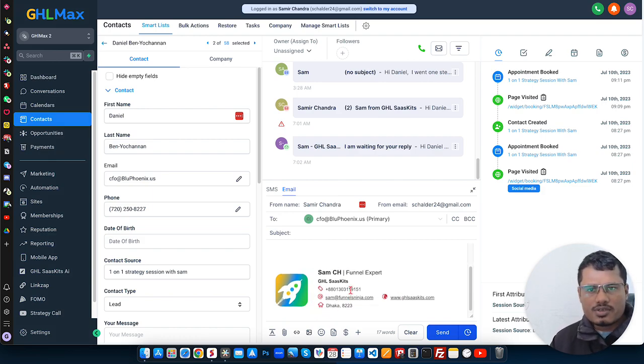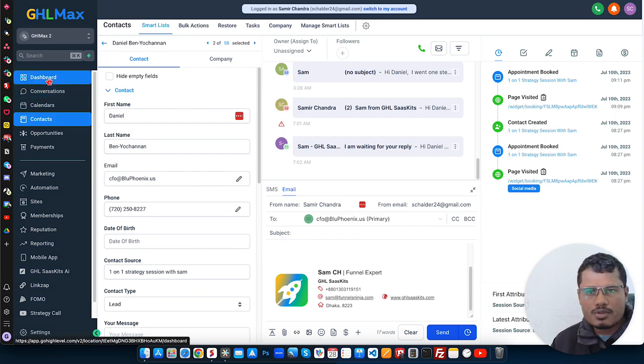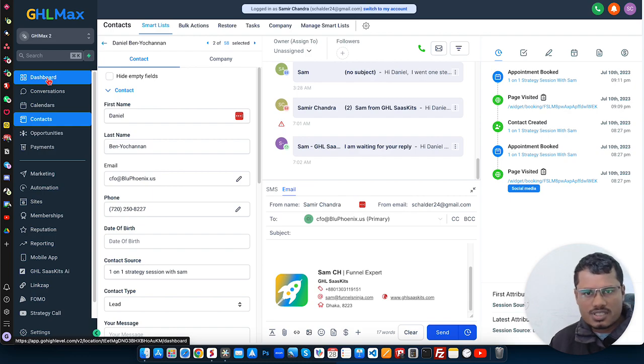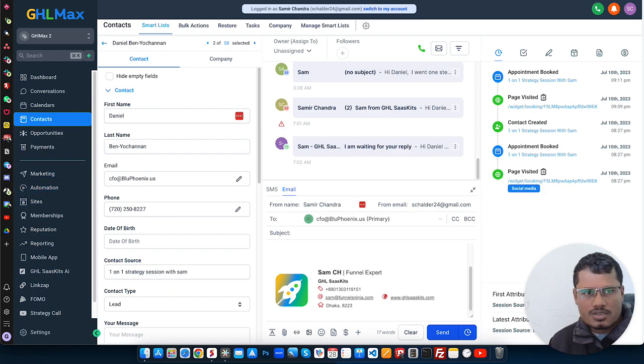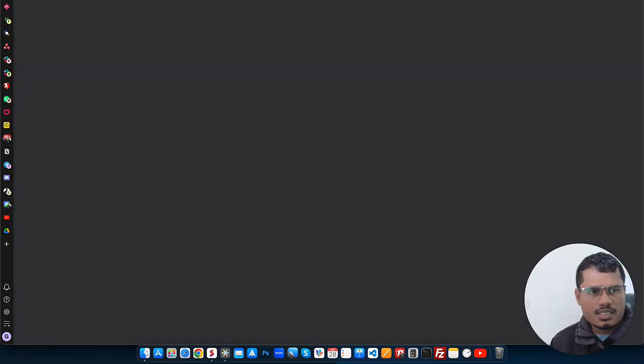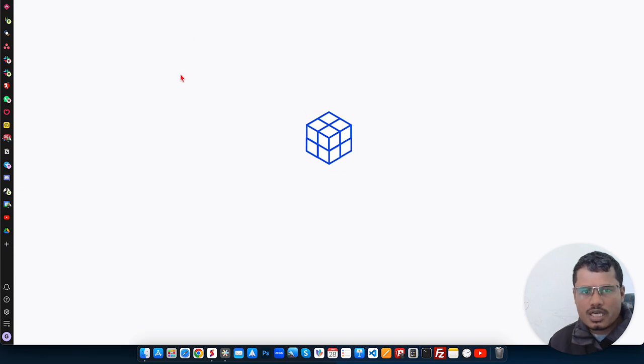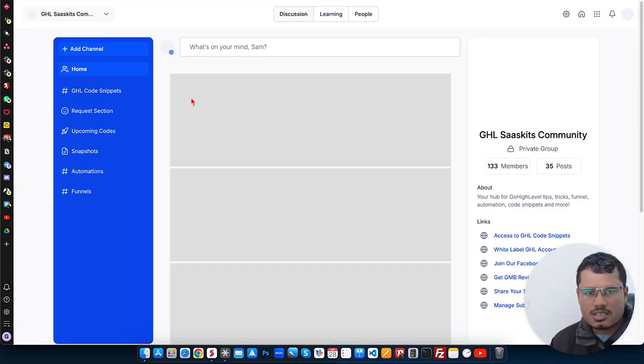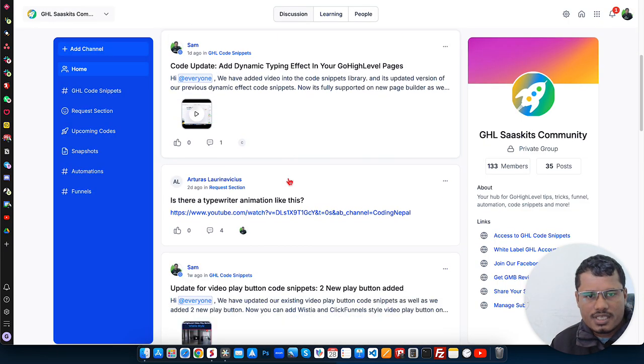So that's it for this video. Hope you enjoyed this video. If you found this helpful, then don't forget to subscribe to our channel and you can share with your friends. So one more thing I want to show you. For videos like these or to get the course snippet and a lot of other things, you can join our GSL SAS Kids community. It's completely free.